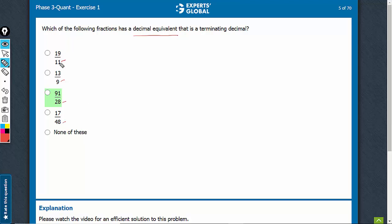So, 19 and 11, 11 cannot be eliminated. 13 and 9, 9 cannot be eliminated.